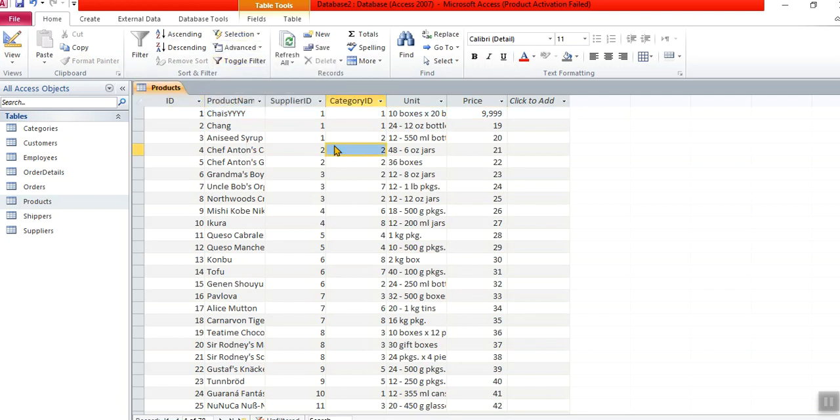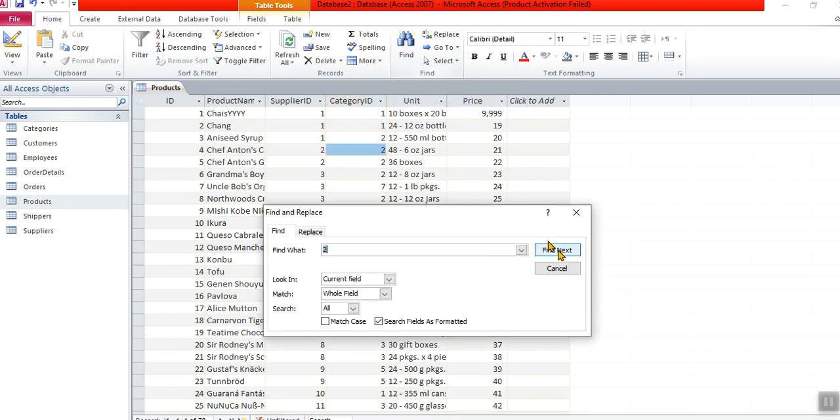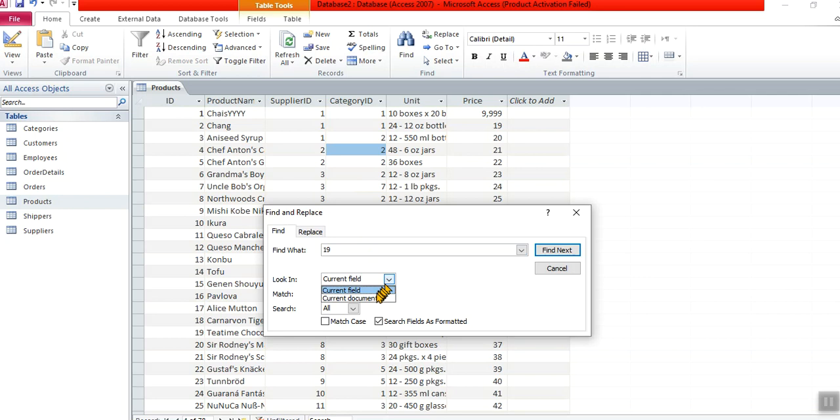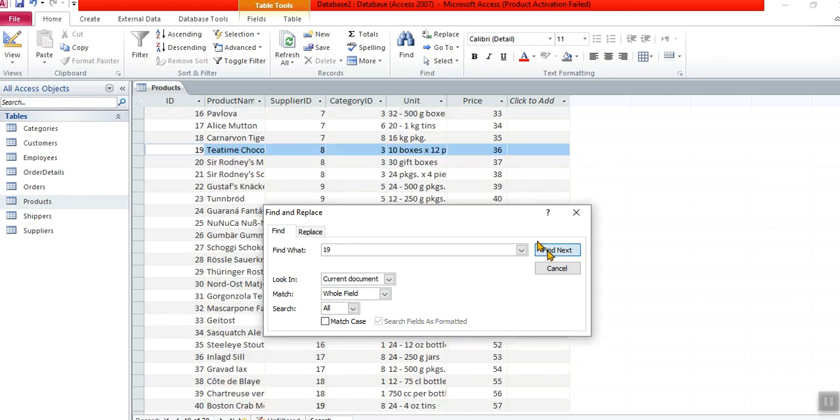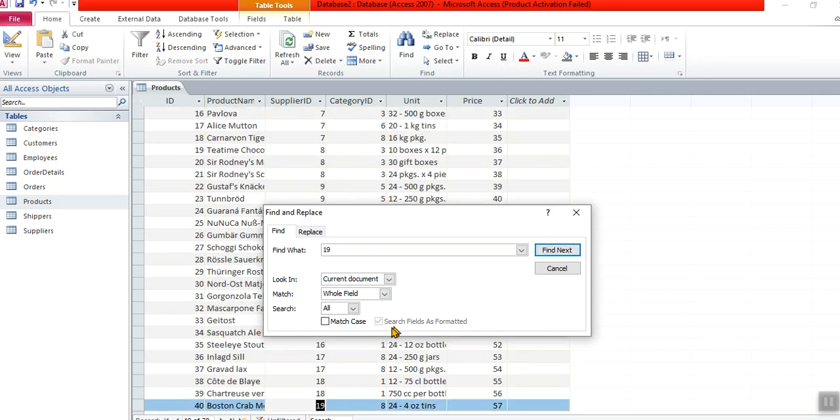So that's very nice. And then find—let's say I want to find price 19, or I want to find 19. Now is it in the current field where my cursor is, or is it anywhere else? Current document. Click on next and it will find that 19 for me.